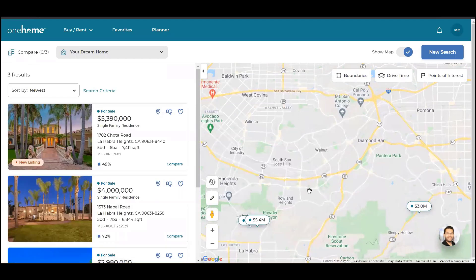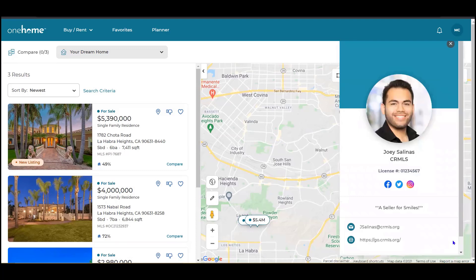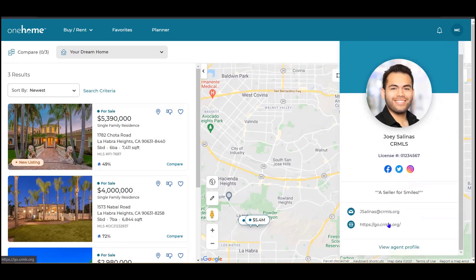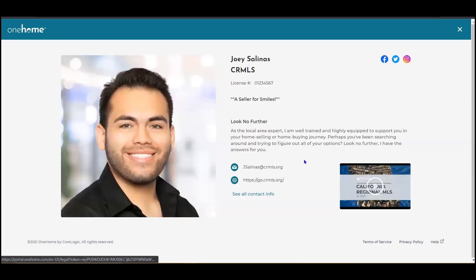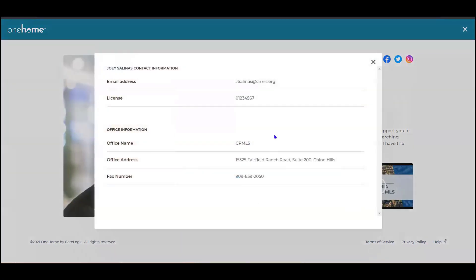Along the bottom right in my portal is my new agent hub. The agent hub contains all of the information that I've provided to clients, and I can customize this inside of my Matrix system. Here they see my social media links or any of my contact details. Additionally, they can choose to view my full profile and see much more information such as any media that I've added or all of my contact info.